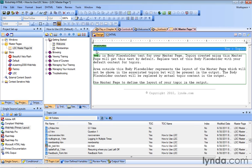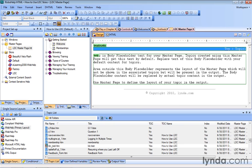And you can see there's a breadcrumbs placeholder up here across the top just above our body. We need to save our changes now. So we'll save up our LDC master page.